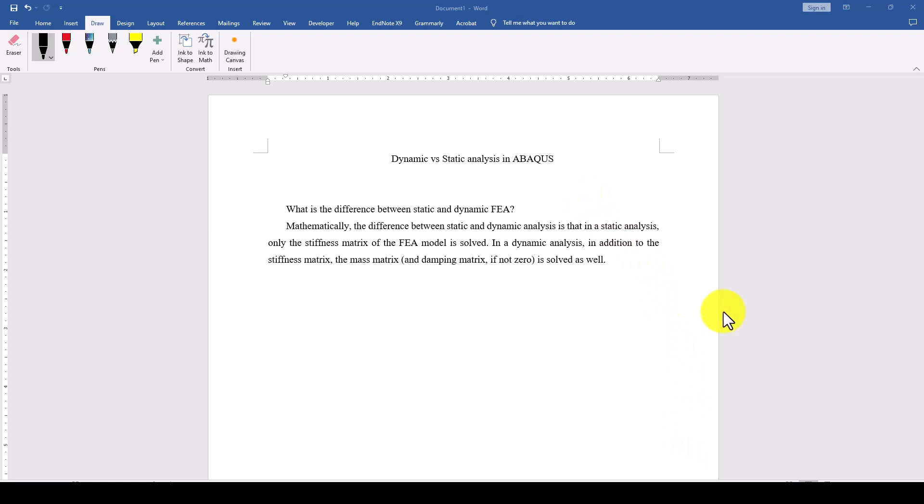The most important thing is that you should control the time. In case if you're loading the system slowly applied to the structure, then you consider it static. And in case if there is some speedy applied load or impact load, then you can consider dynamic.